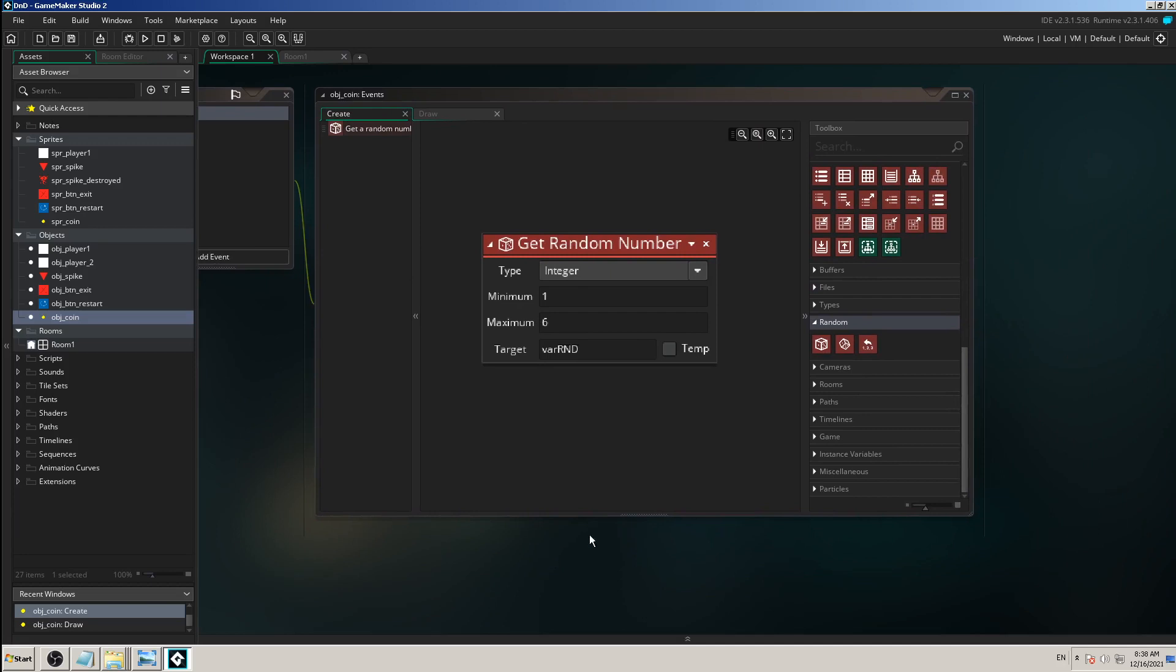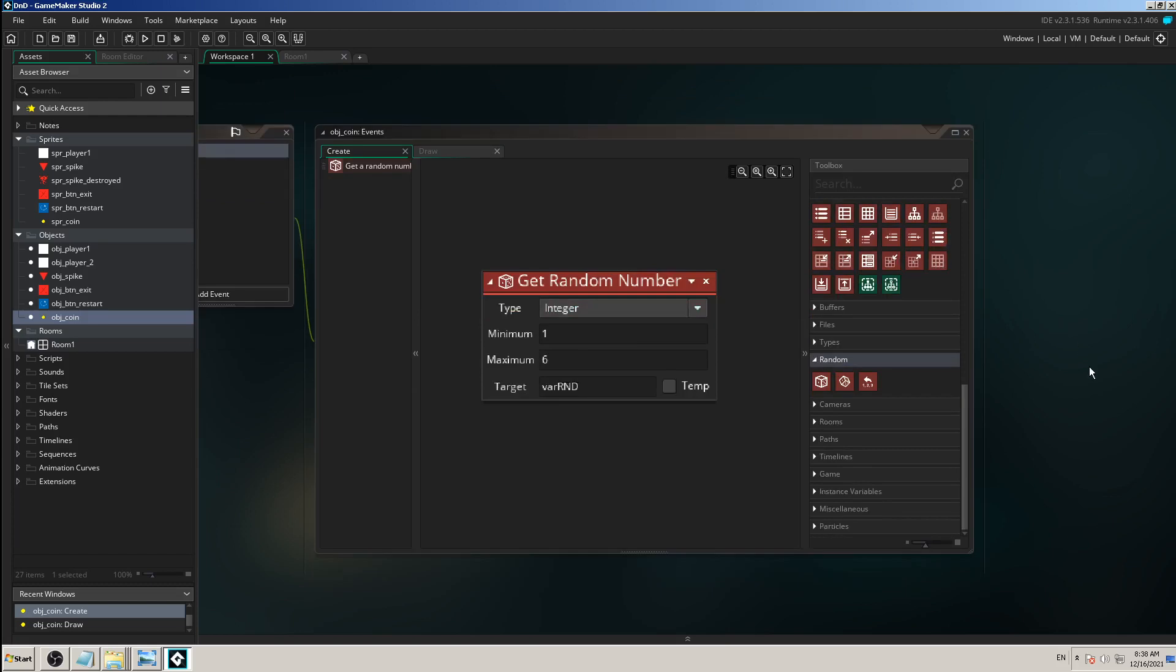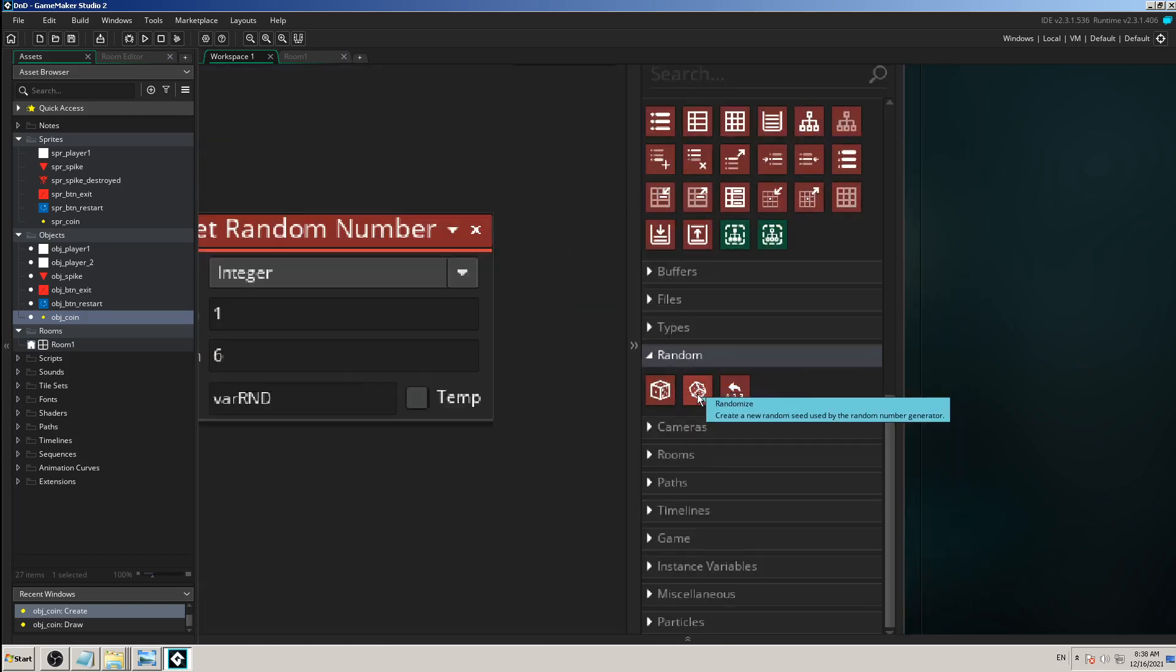In the same group of actions which is called random, the second from the left is called randomize. The description says create a new random seed used by the random number generator, and that's exactly what it does.